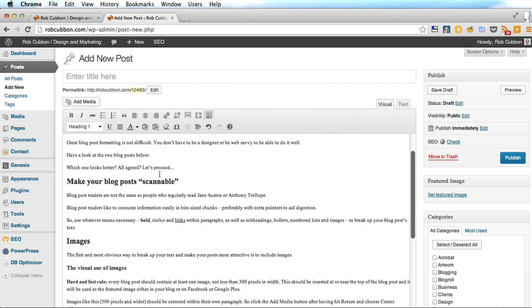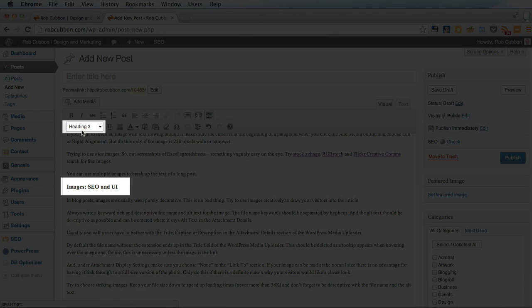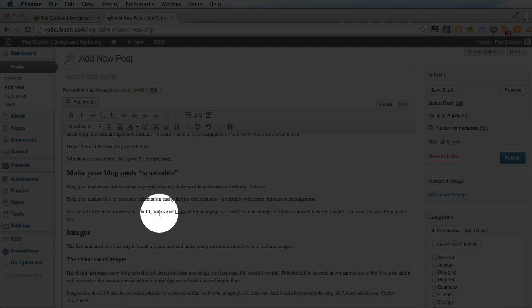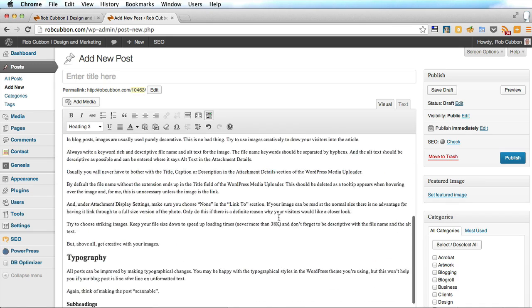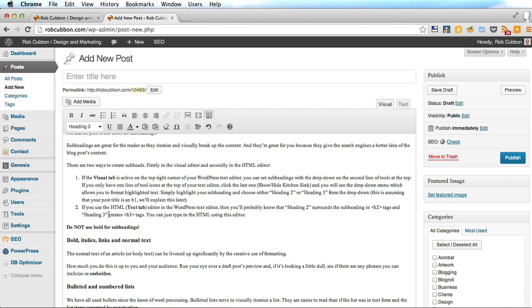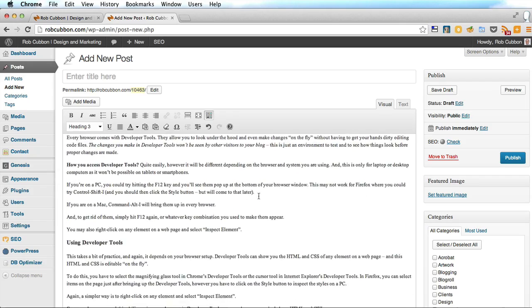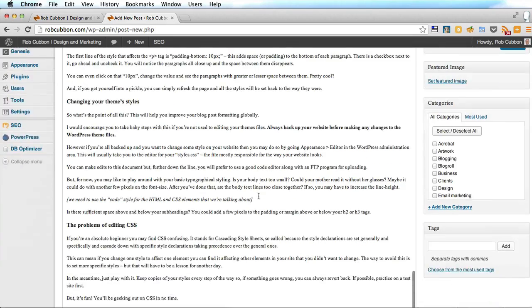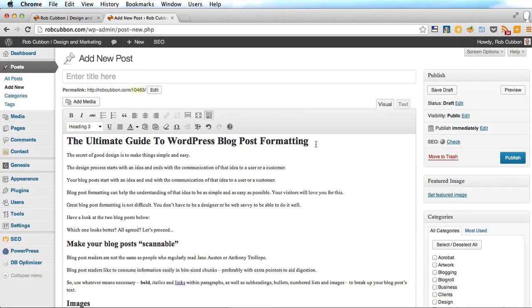And there it is, there are our heading 2s, heading 3s, the bold, italics and links are all there, and numbered lists and bulleted lists would be there as well. So all the formatting is copied from the Word document.